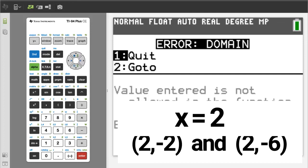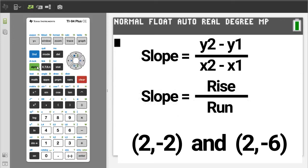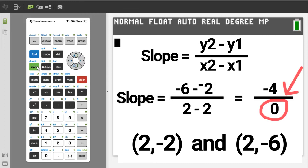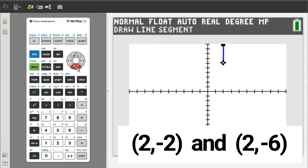The reason the TI-84 gave an error message is because the slope formula is: slope equals the change in y over the change in x, or rise over run — y2 minus y1 over x2 minus x1. When we plug in the numbers for those two points, dividing by zero is undefined, so the TI-84 gives an error message. To graph this line, make a vertical line that passes through the x-axis at x equals 2.